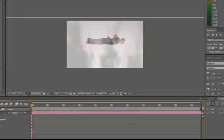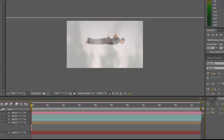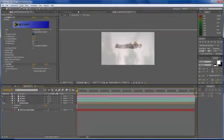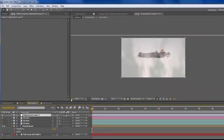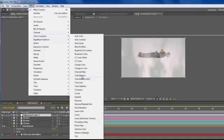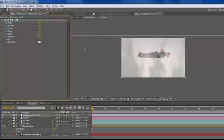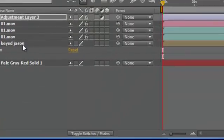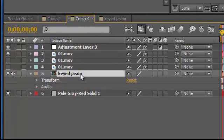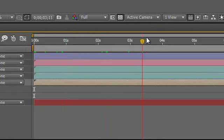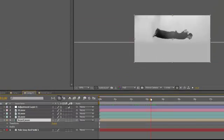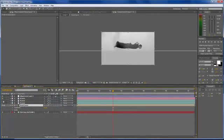Now because of that green screen it makes a little halo, so I'm going to adjust every single layer to be black and white. I'm going to go to layer, new, and add a new adjustment layer. What happens is when you do something to this adjustment layer it affects everything below it. So we go back to effect, color correction, and select black and white. That makes everything black and white. Jason is a little bit too sharp also — we're going to adjust that as well. But for right now let's stick with the clouds.